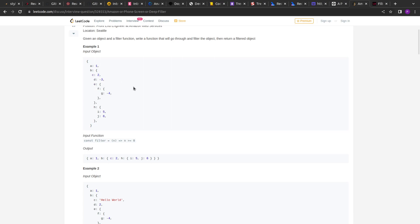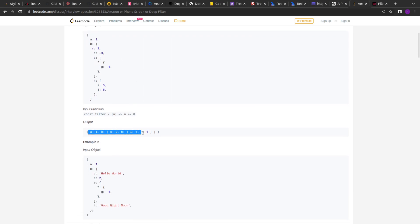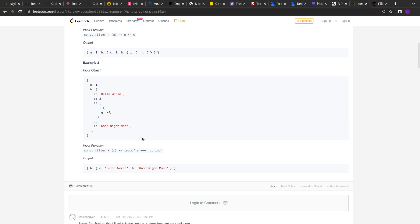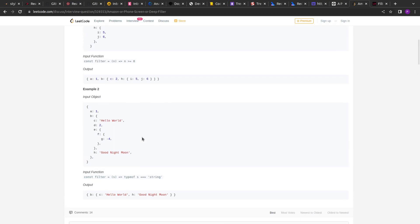Similarly d gets deleted. In the second example, there are numbers as well as strings, and the filter function returns objects whose type is string. That's why a gets deleted because it's a number, and we get b with value c and h — everything else gets deleted. Let's see how we can implement this in JavaScript.